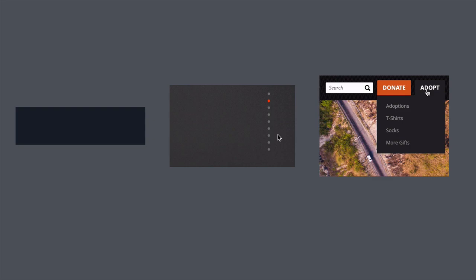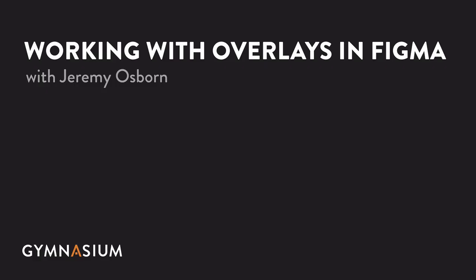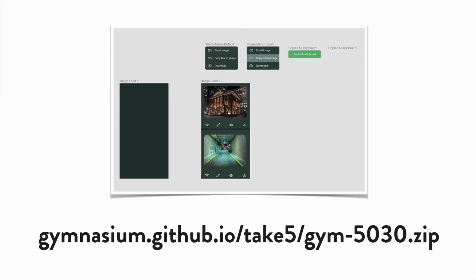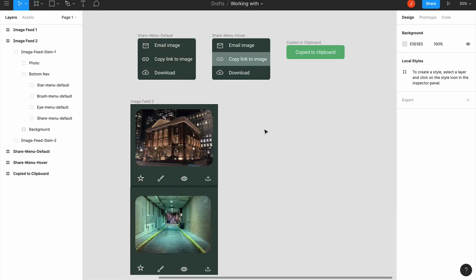In this tutorial, you'll learn the basics of overlays as well as a few advanced tips. If you want to follow along, you can download the project file from a URL available in the resources section for this video.